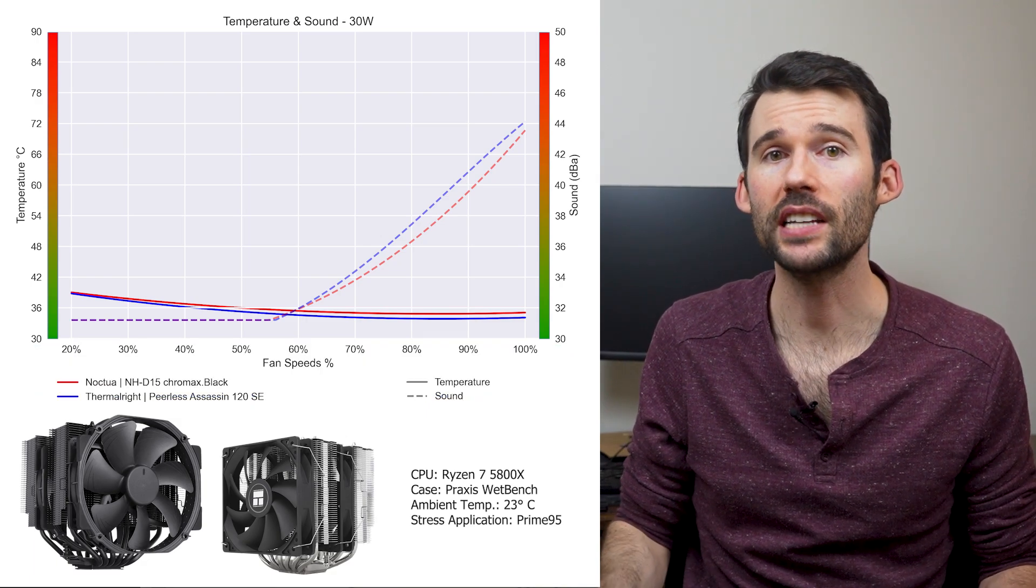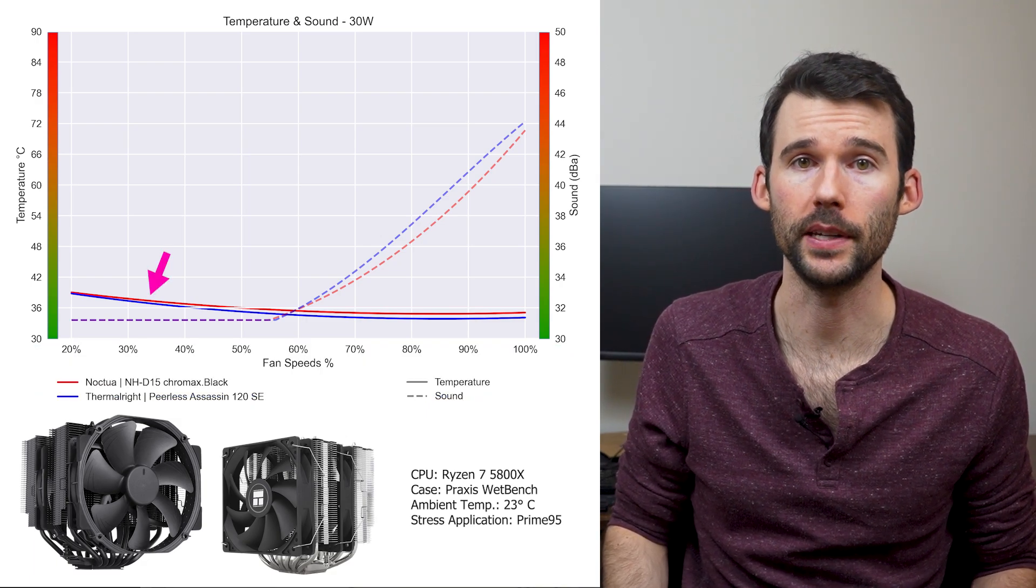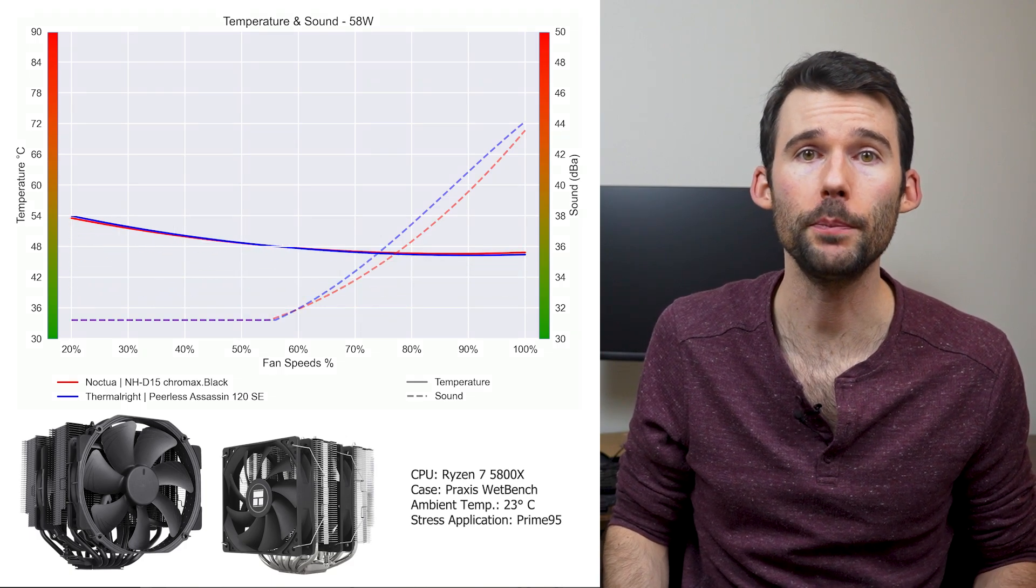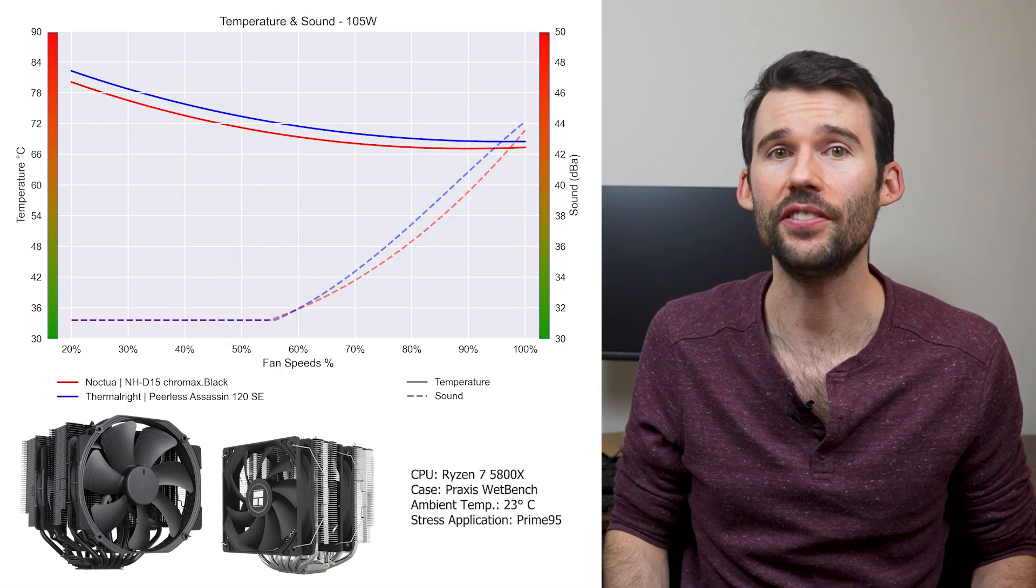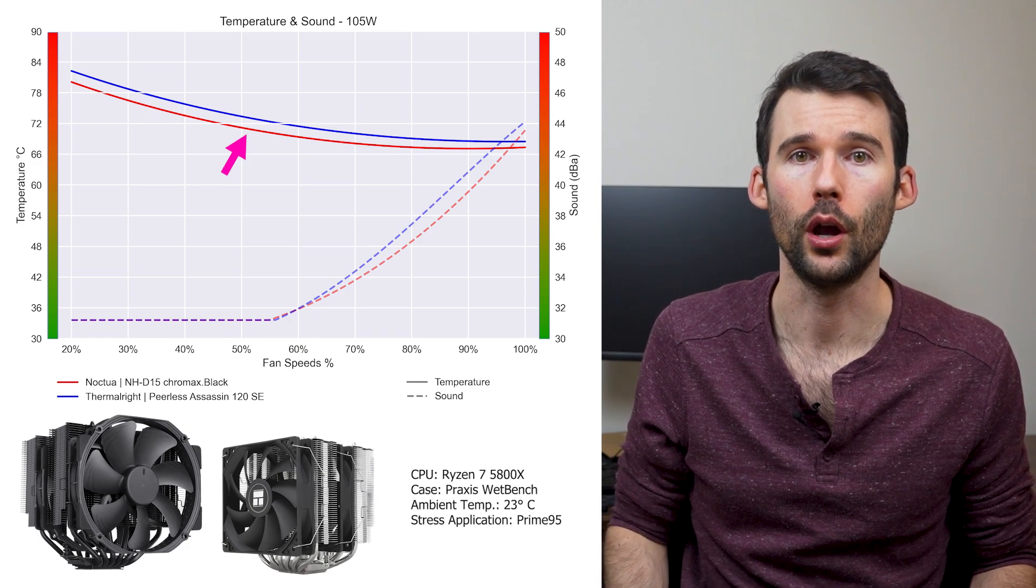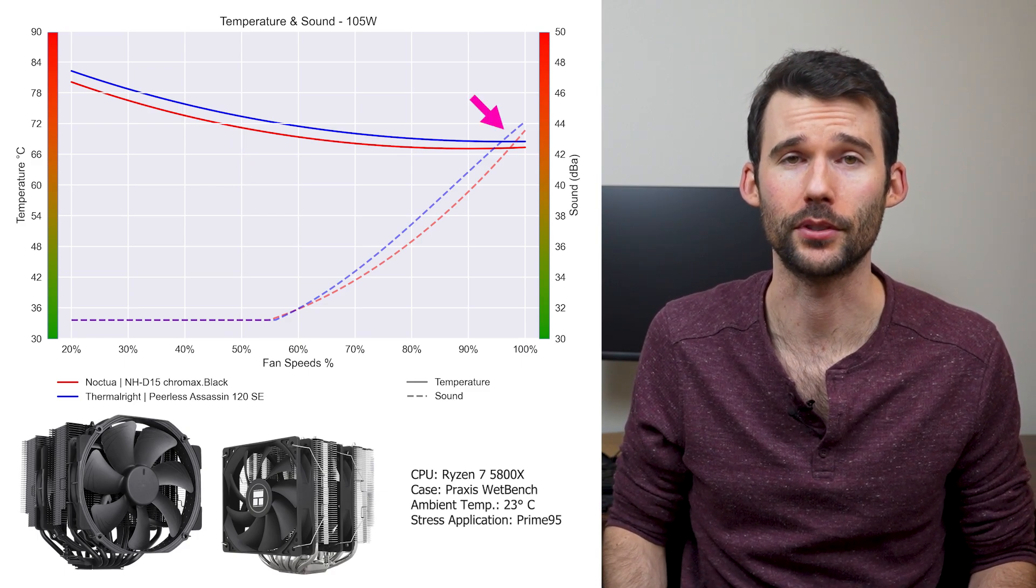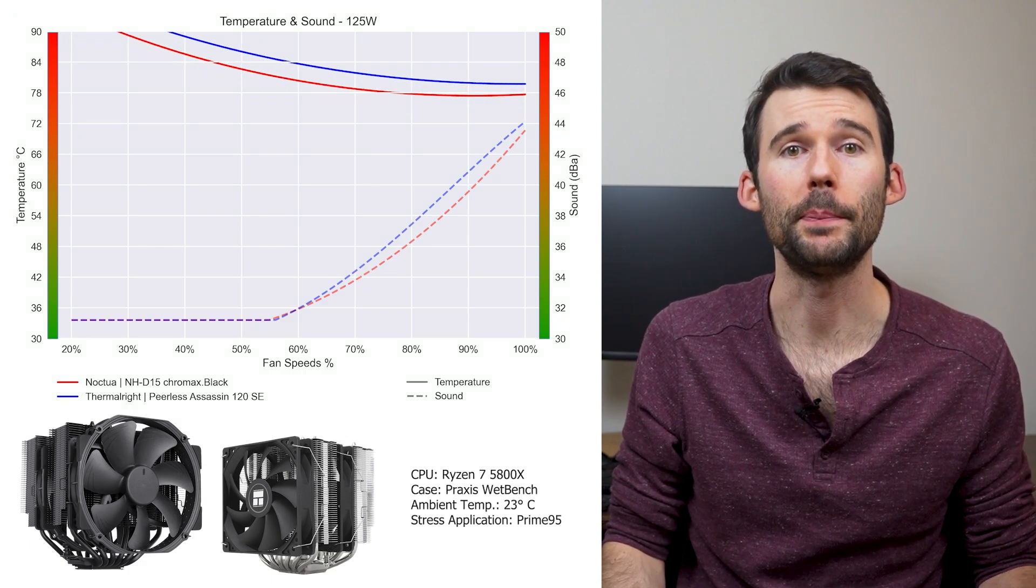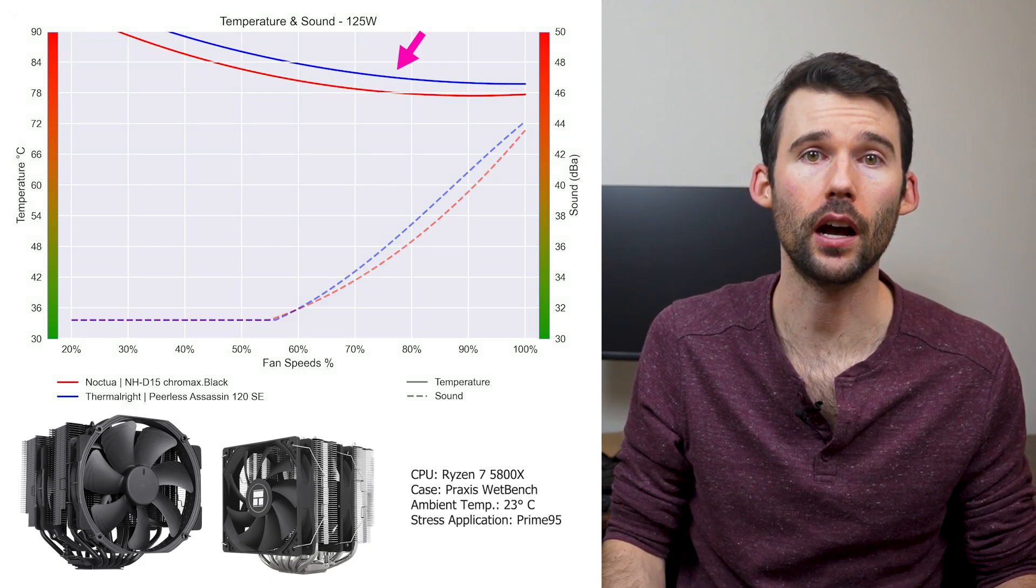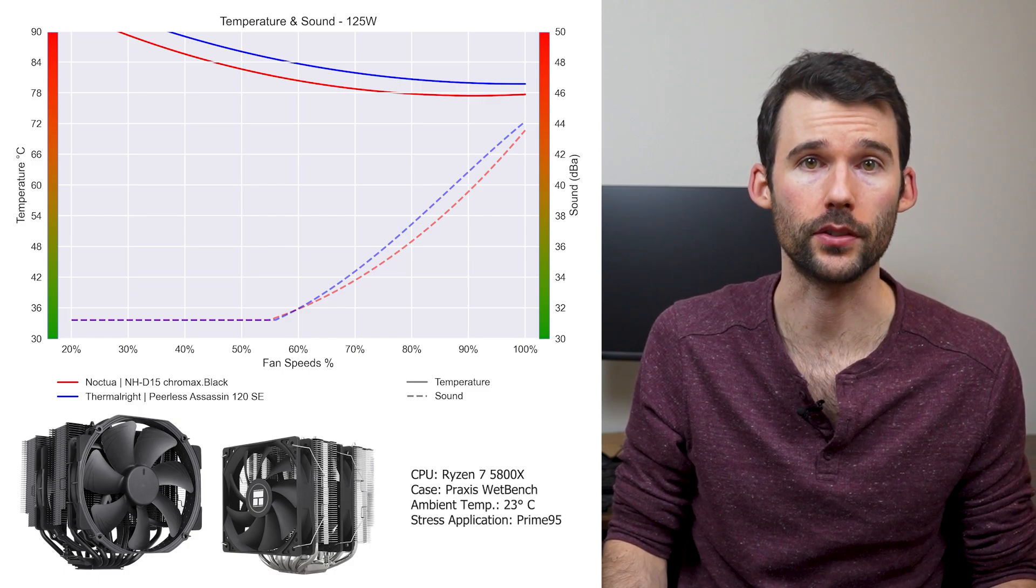When the CPU is at idle, both coolers perform similarly across all percent speeds. But when we push the CPU to 105 watts, we can see that the NH-D15 offers a little better cooling across the board, while the Peerless Assassin is a bit louder at the higher RPMs. Even at overclocked levels of 125 watts, the Peerless Assassin only runs a few degrees hotter than the NH-D15, which is still great performance.